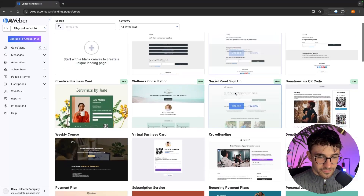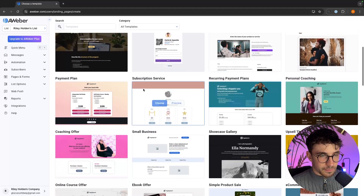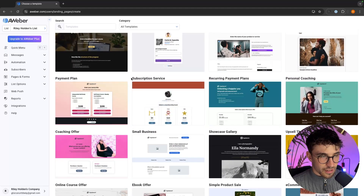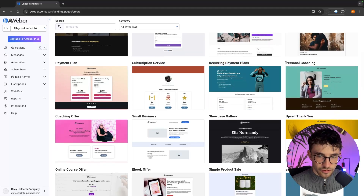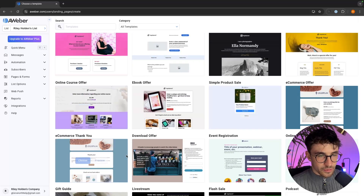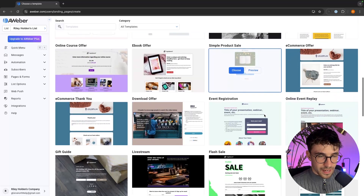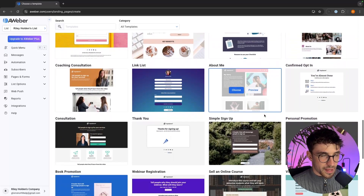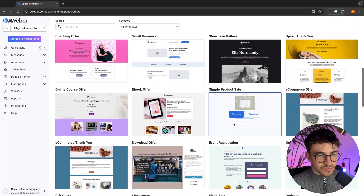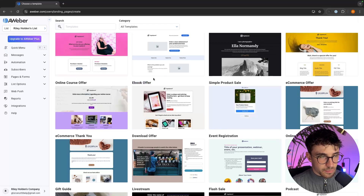As you can see we have different styles and types of landing pages — like a subscription service, a payment plan landing page, recurring payment plans, personal coaching. So in here you really want to go down and find the exact type of landing page that is going to fit you the best. In this example I'm going to be selling an ebook so I'm going to choose the ebook landing page.